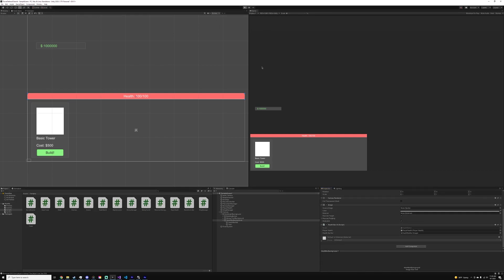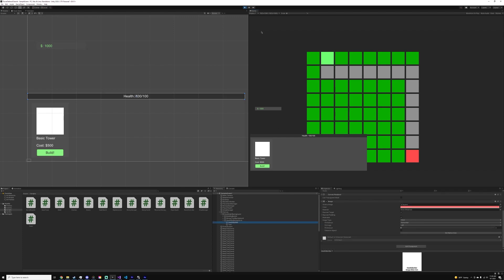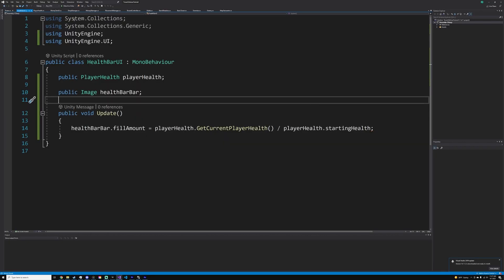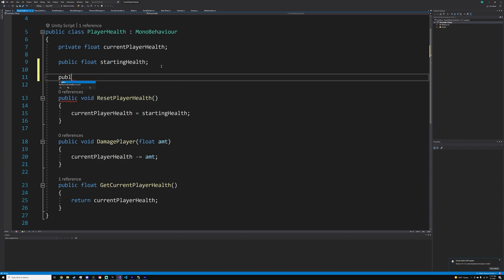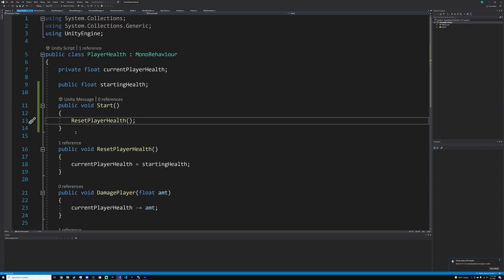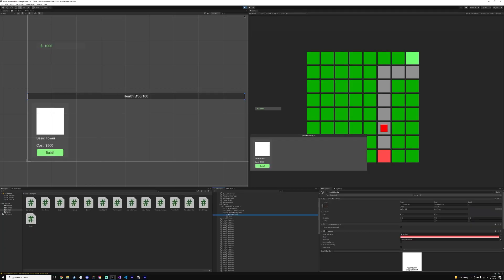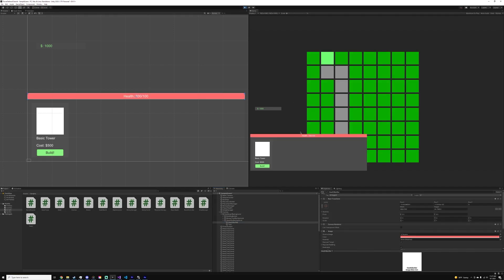We should be set, but the fill amount isn't working correctly. The fix is to make sure that in PlayerHealth, we have a public void Start function that calls ResetPlayerHealth. Go into your player health script, create a Start function, and call ResetPlayerHealth. Now if we exit play mode and re-enter, the health bar is filled correctly.